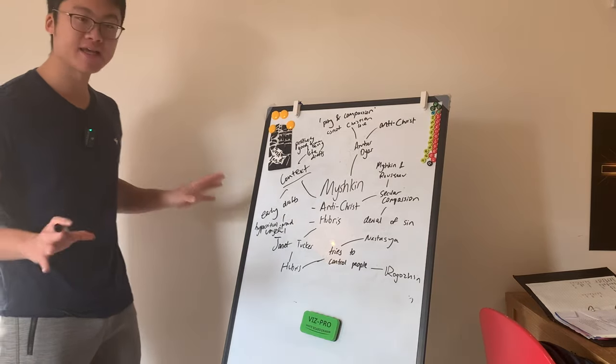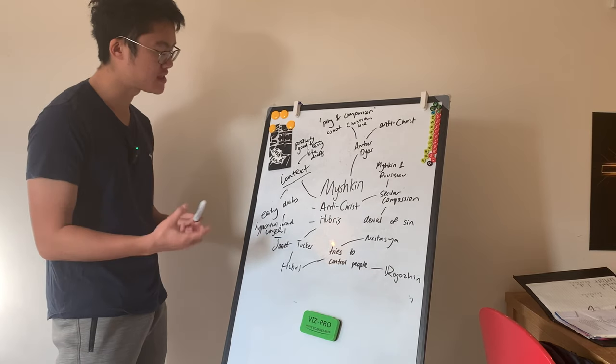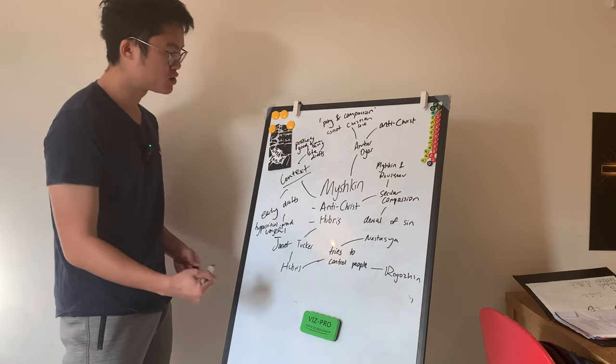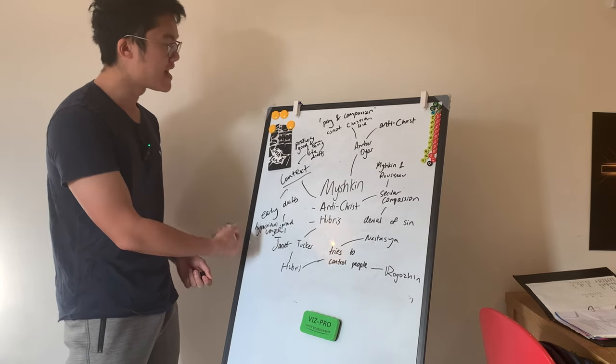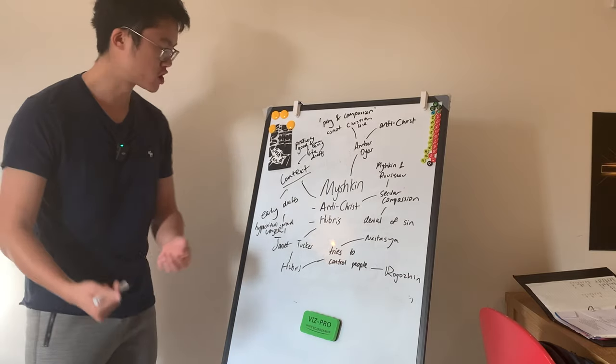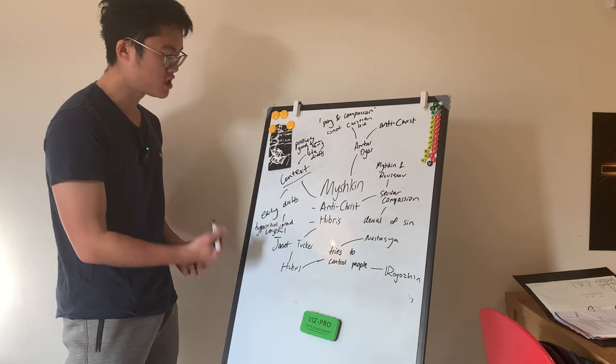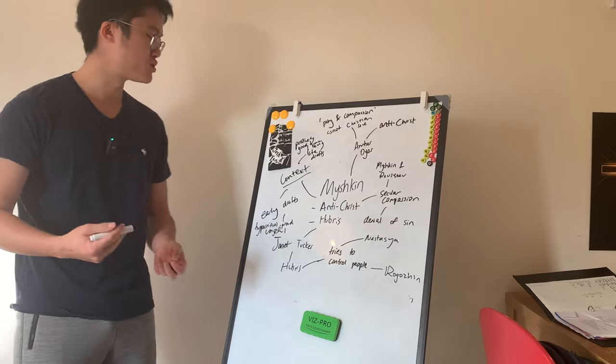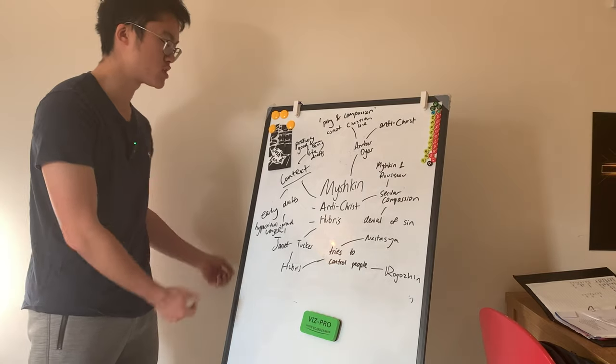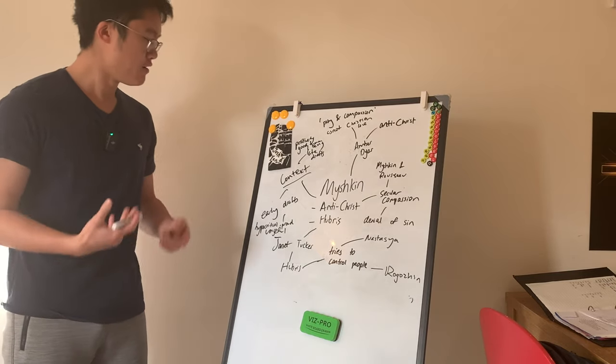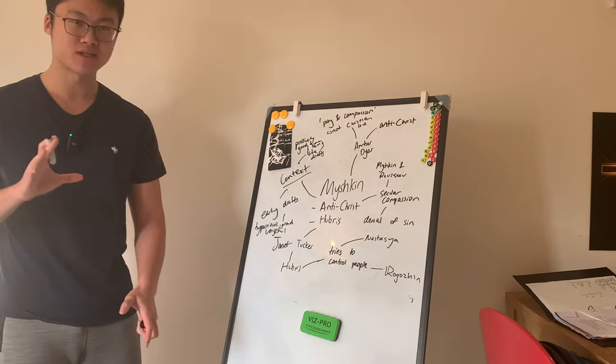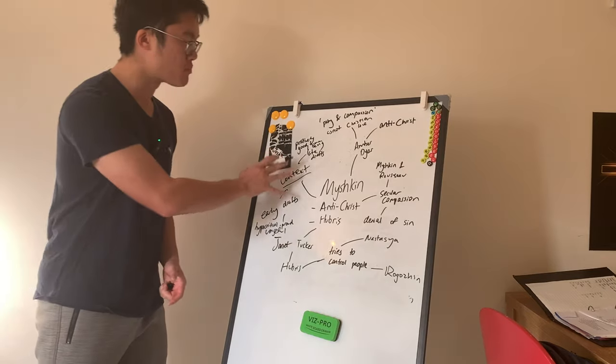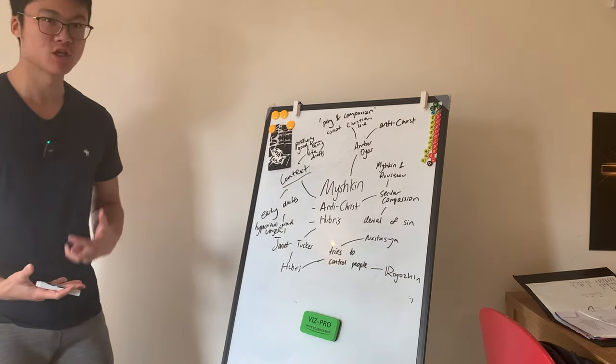And this main comparison in the contextual sense is between the early drafts of Myshkin and the later drafts and letters of Myshkin. So in the early drafts of Myshkin, we get Myshkin being presented as a hypocritical, proud and vengeful being.